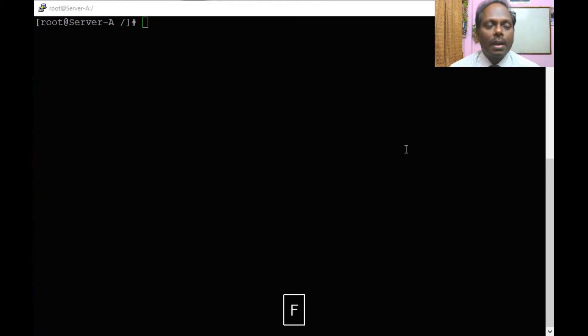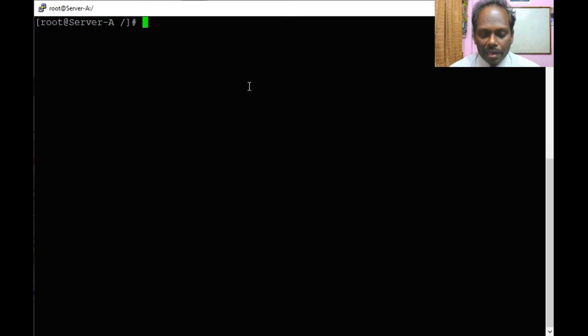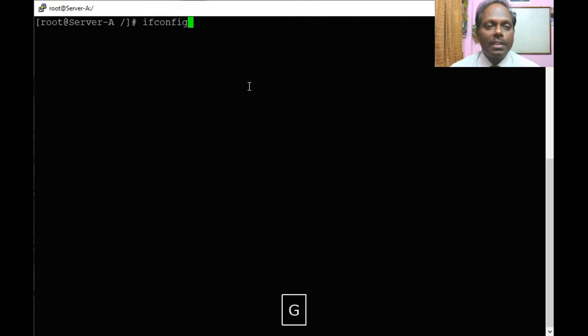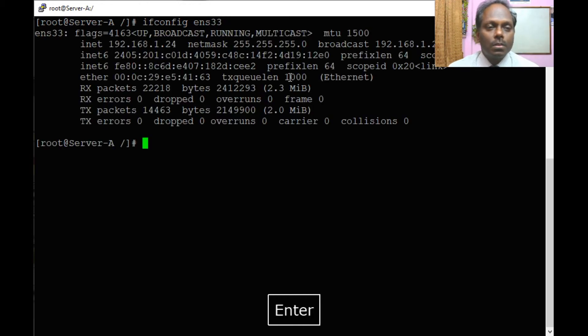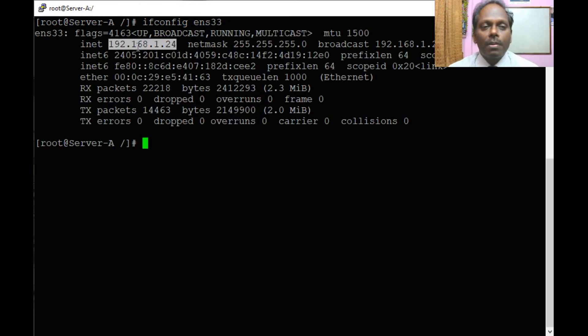The server IP address is 192.168.1.23, so you can check that. Sorry, this is 1.24.